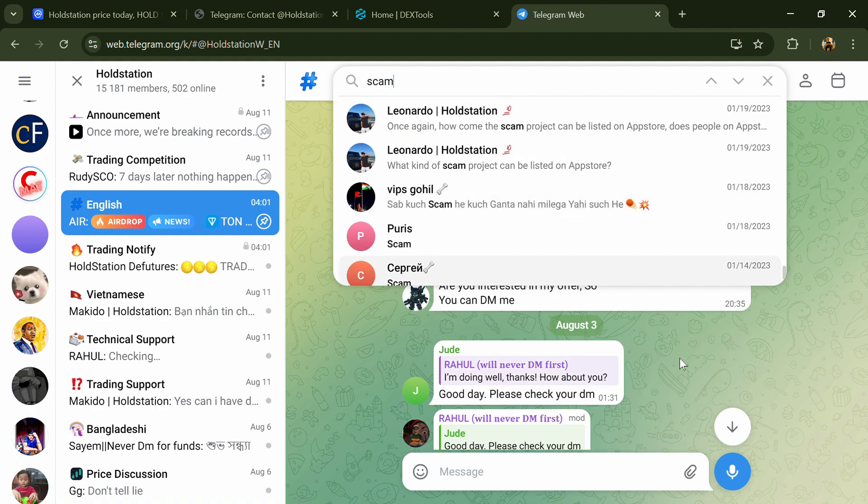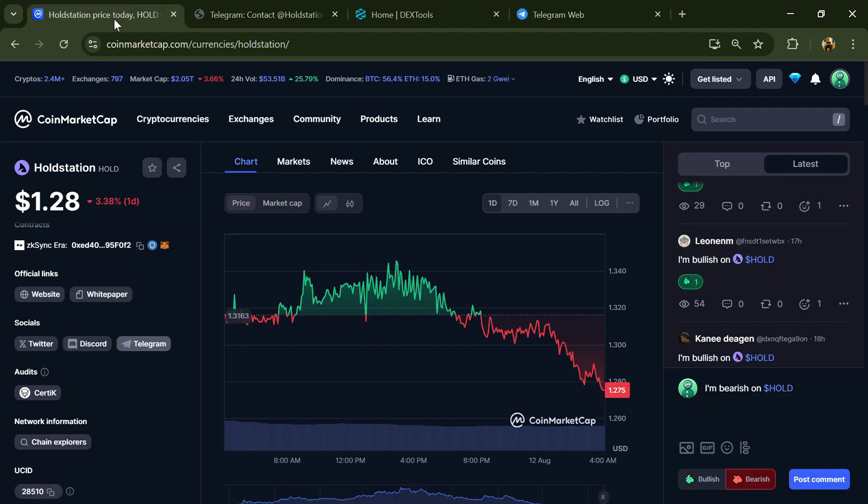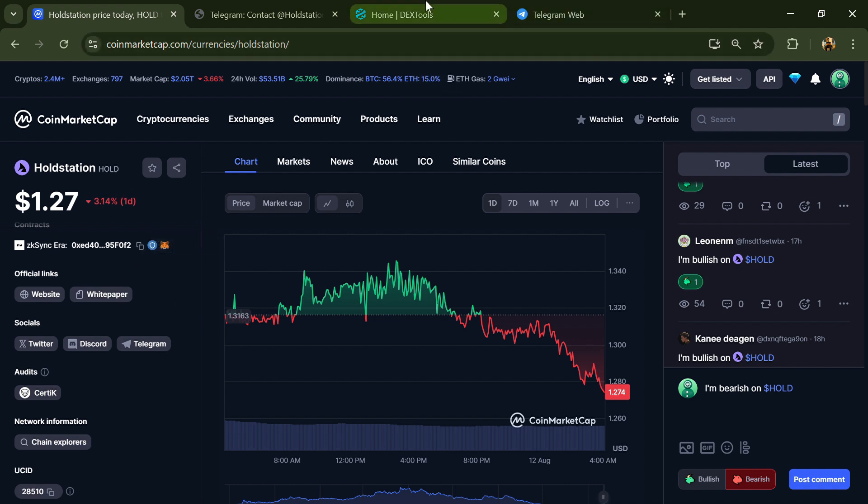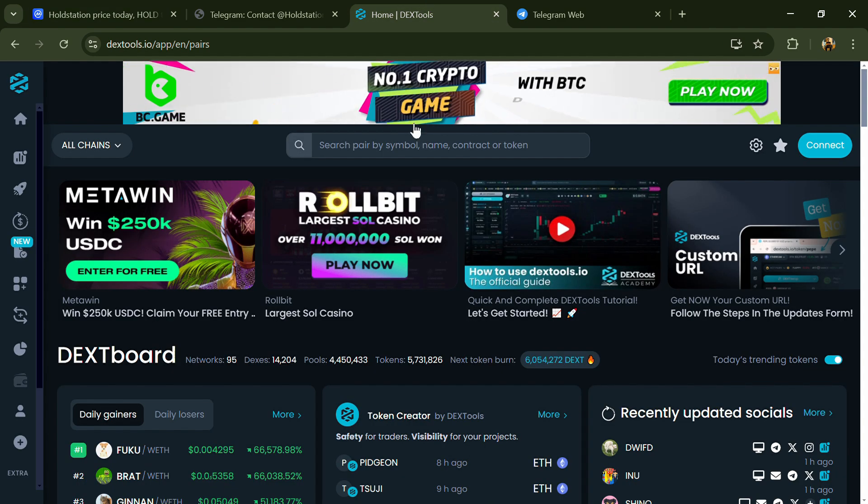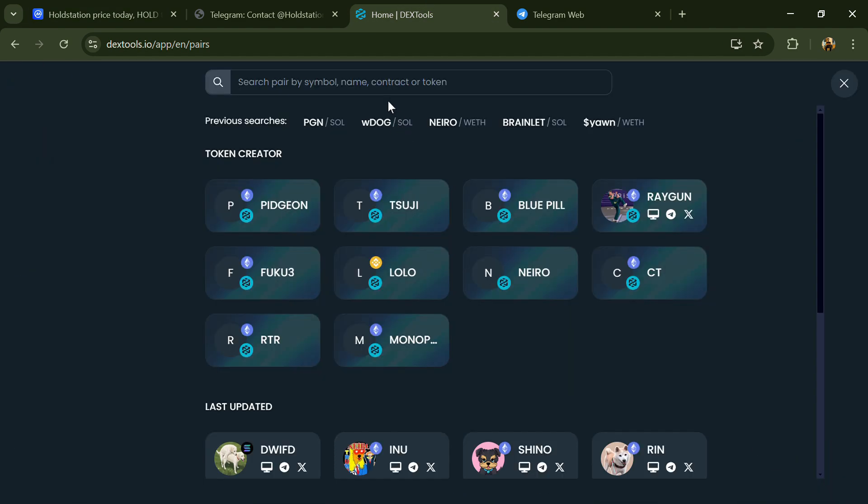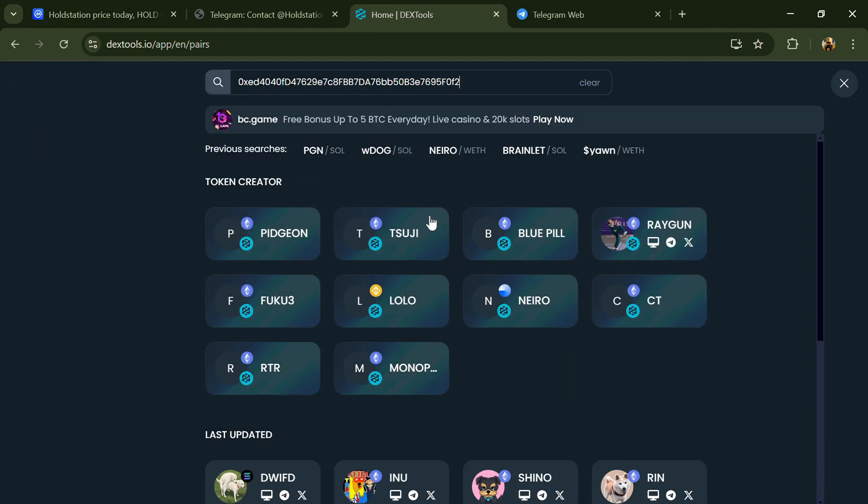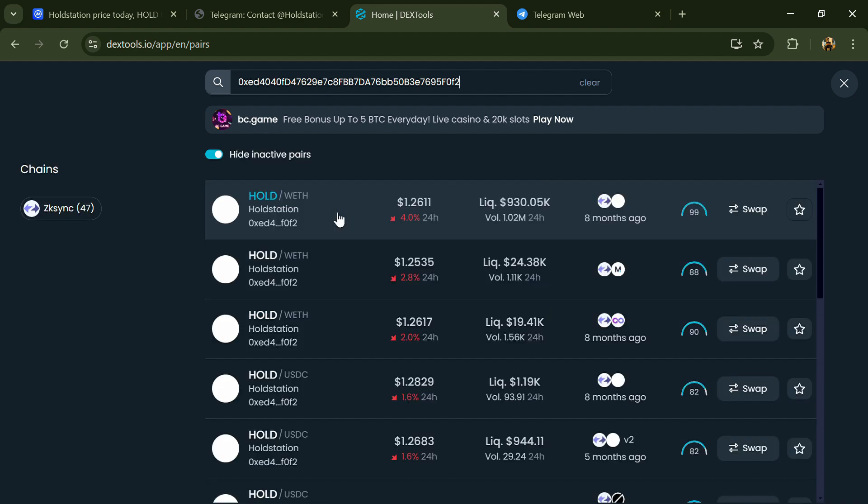After that, go to CoinMarketCap and copy this address. After that, open DEXTools and here you will paste the address. Then you will open this token.